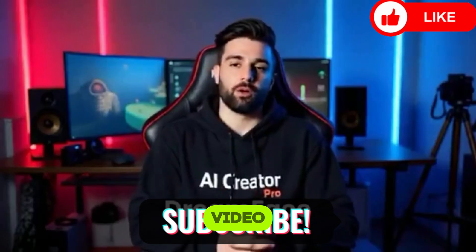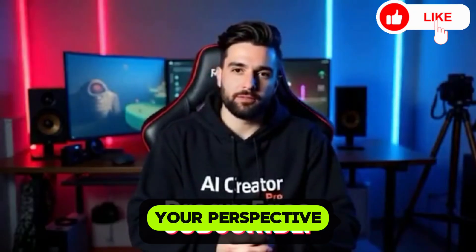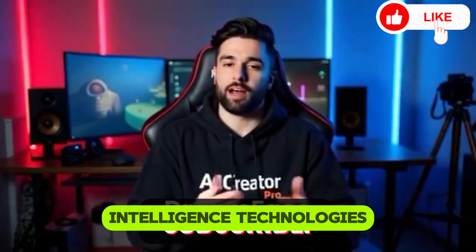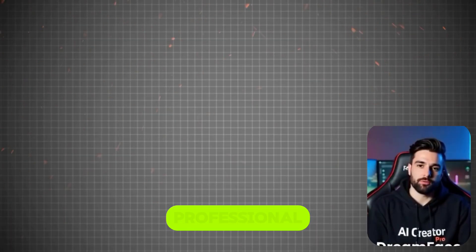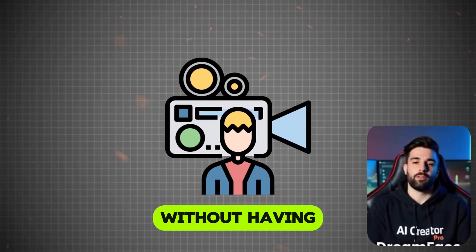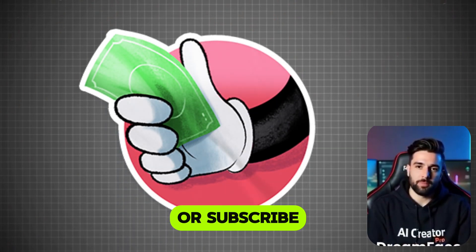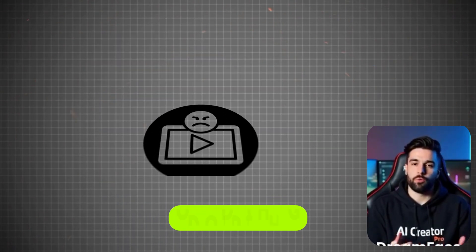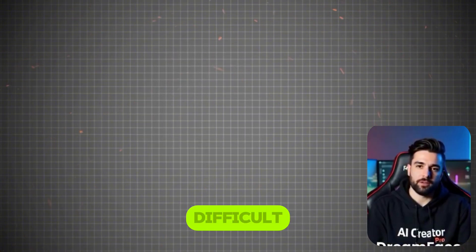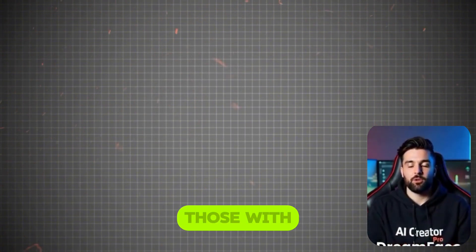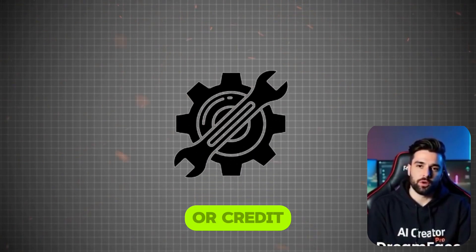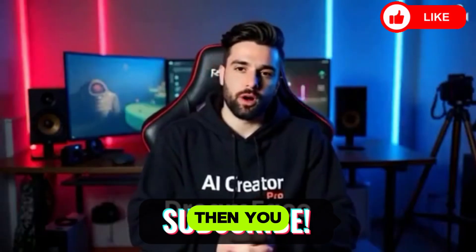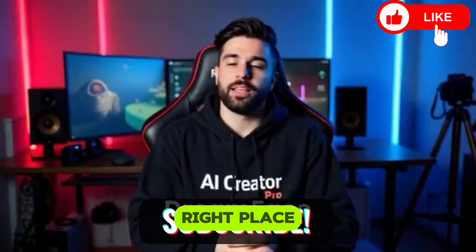Welcome to this amazing video that will completely change your perspective on creating videos using artificial intelligence technologies. Have you ever wanted to make professional and attractive videos easily, without having to pay huge amounts of money or subscribe to complicated services? If so, then you are in exactly the right place.